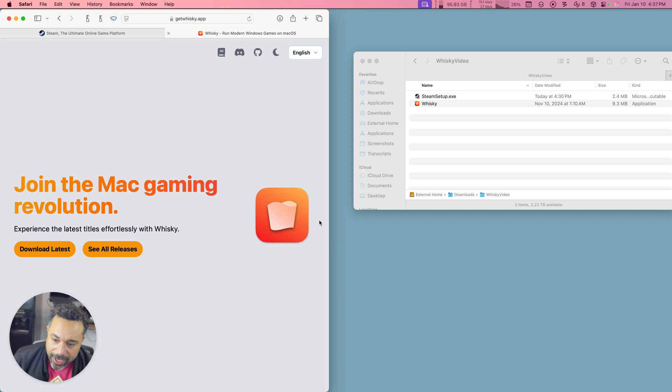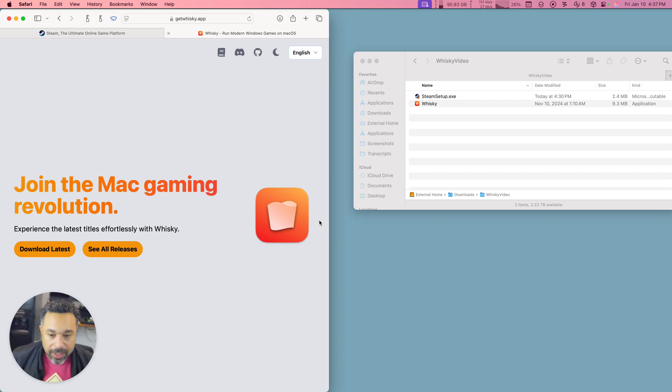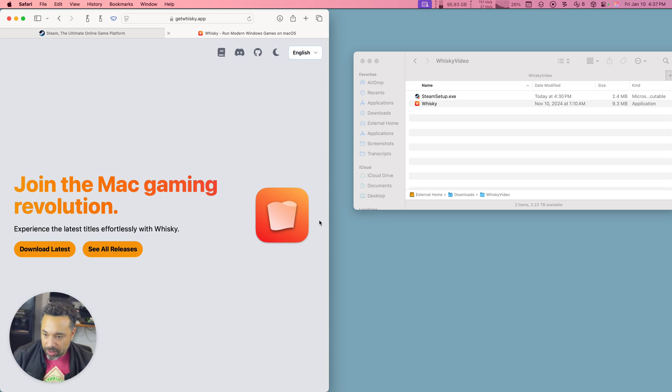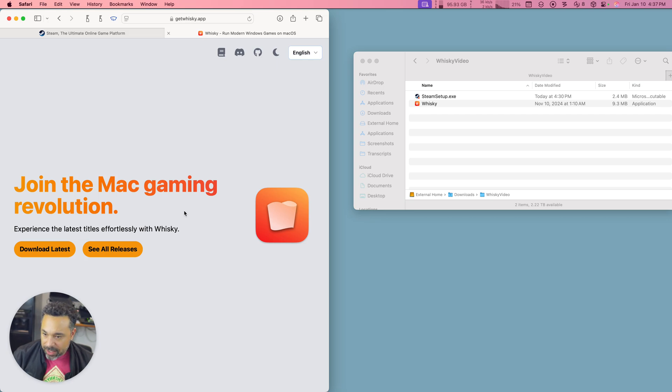All right, in this video I thought I'd quickly show you how to get Whiskey up and running so that you can install Steam and play your PC games on your Mac. Let's go ahead and get started.